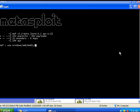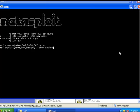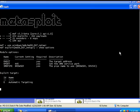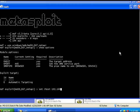So we're going to type MS08067NetAPI, and this is going to be followed by some options that need to be entered. So we type 'show options' and we set the remote host option to the IP address of the remote target. In this case, it's 1.24.